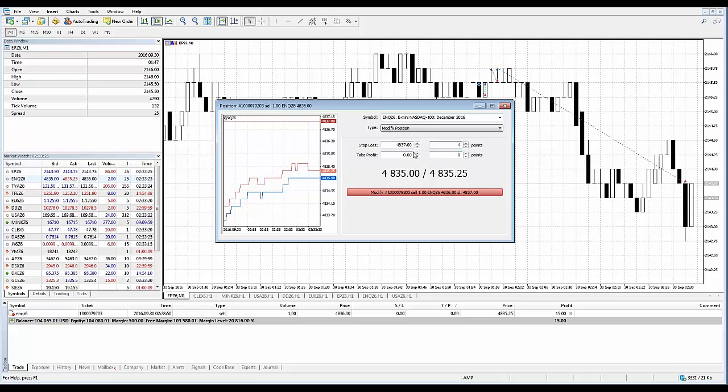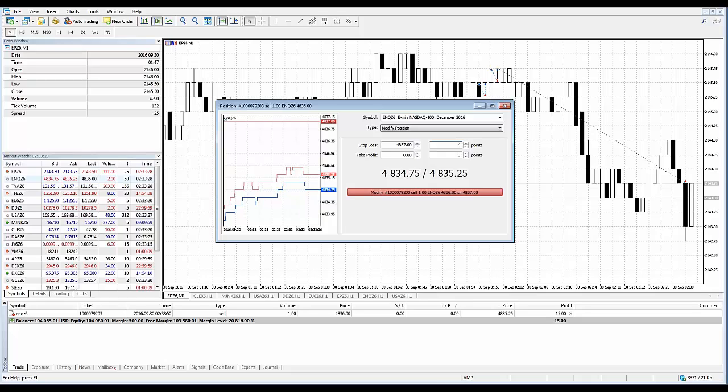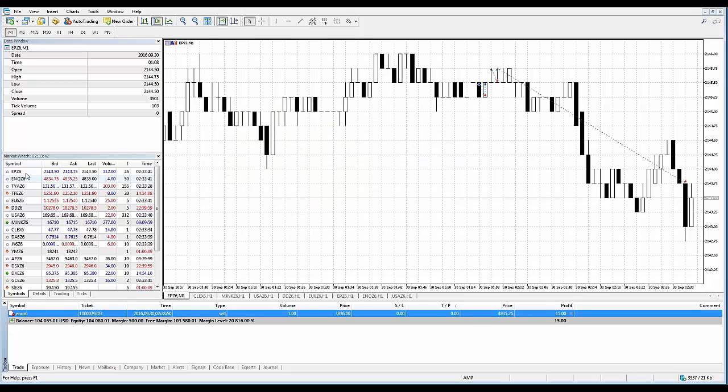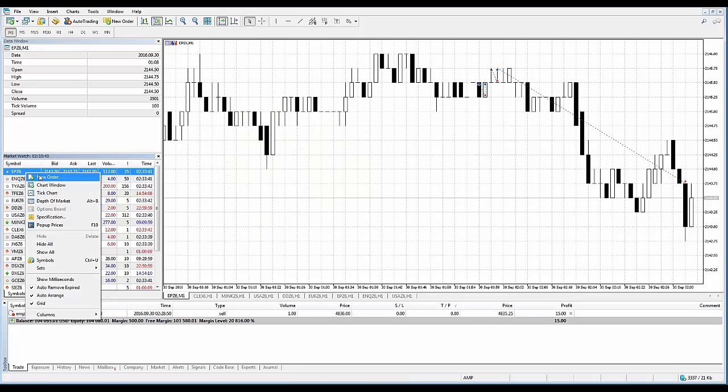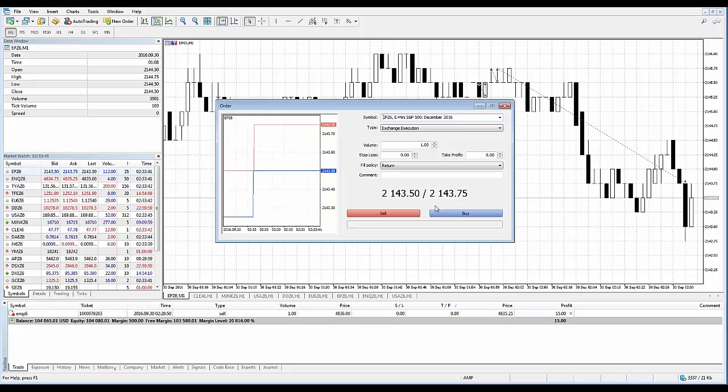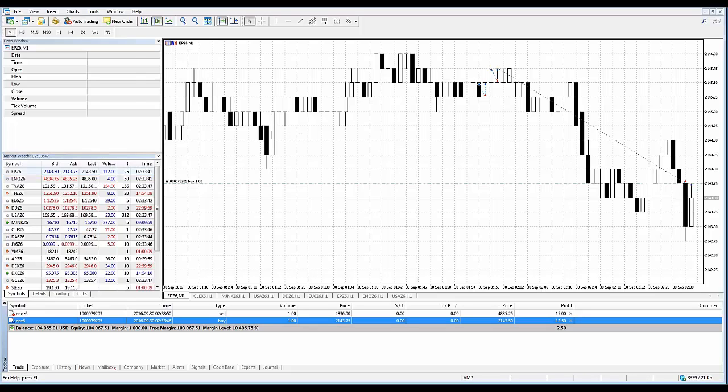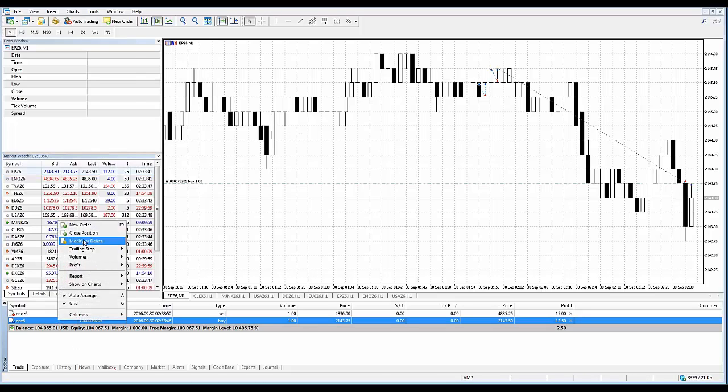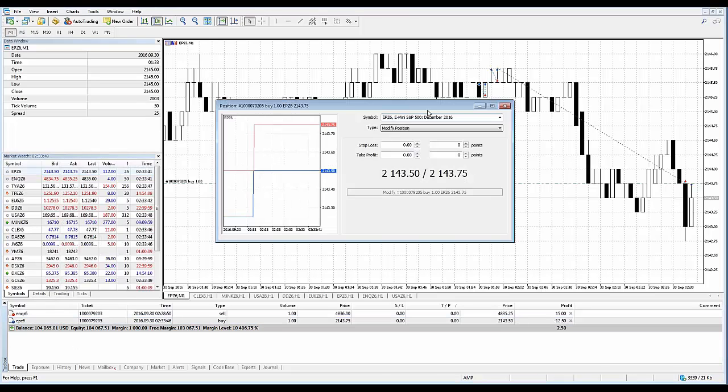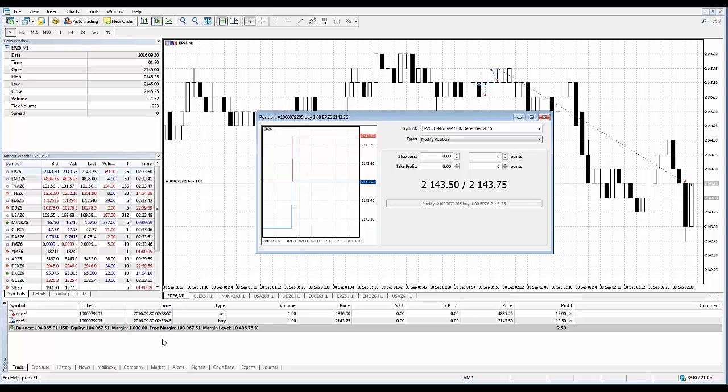Another thing I want to point out: the modify button will be inactive until the Stop Loss and Take Profit values are set correctly. The terms of stop levels are determined by the broker and specified in the symbol properties of the contract specification. Let me close this out and establish a new position on the December Mini S&P. I'm just going to go long here.